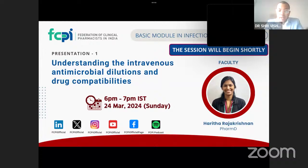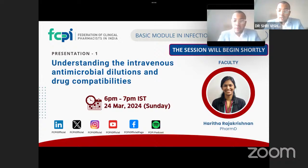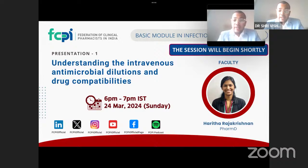A warm greeting and very good evening everyone. The most awaited part of the basic module in the infectious disease cycle 2 is live now. I am Dr. Srivishvapal, FCPA critical care forum member, here to moderate the session. I hope everyone attended the first cycle of the infectious disease module, which covered the bugs causing infection and antimicrobials. FCPA infectious disease forum members are now moving to advanced-level topics in the whole cycle.